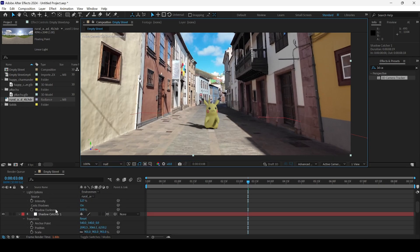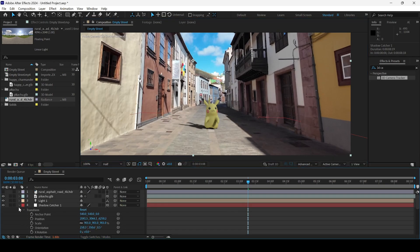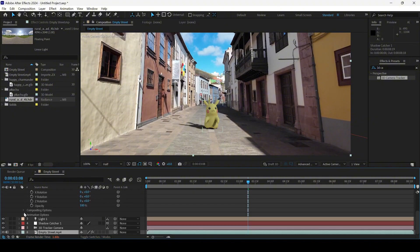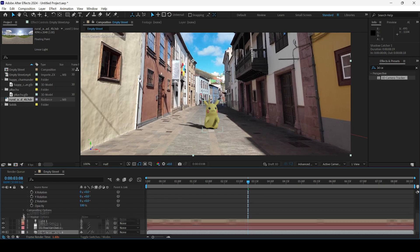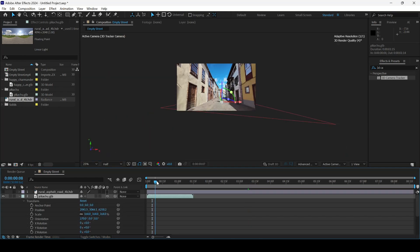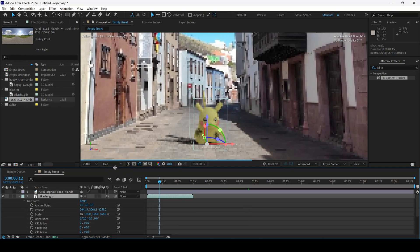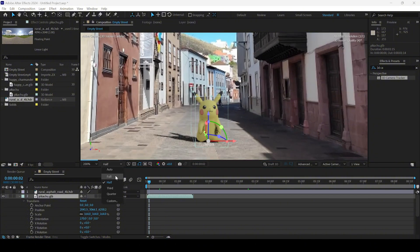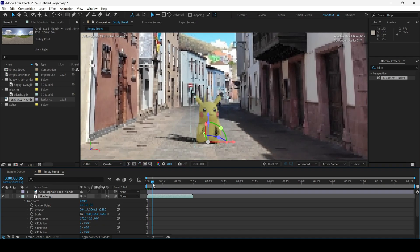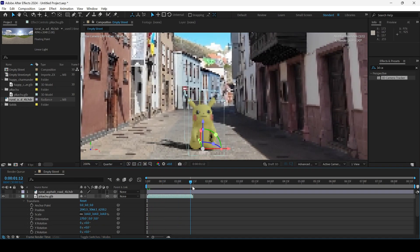However, we downloaded the animated version of Pikachu. To fix that, I'll expand the Pikachu model and expand the animation options — we have all the different animations integrated within the scene. I'll simply change this to 'Jump' and you can see Pikachu starts jumping.